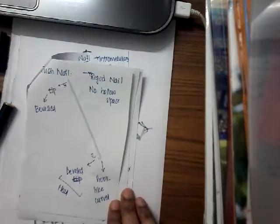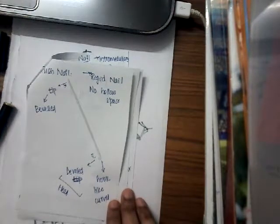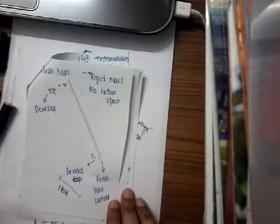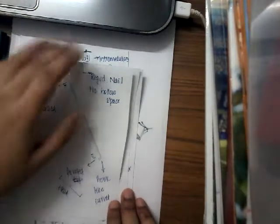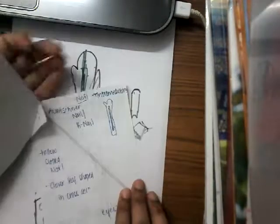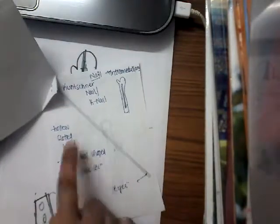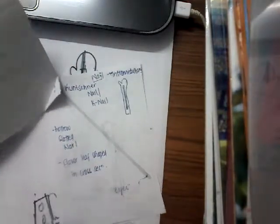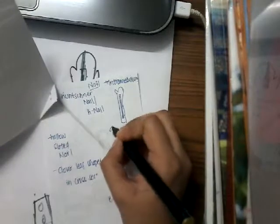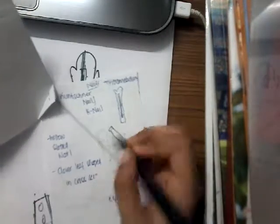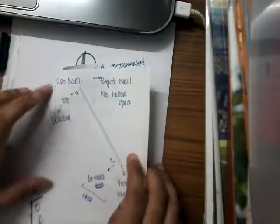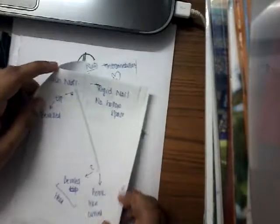This Rush nail is a rigid nail. It has no hollow space. The Kunzner nail, which I explained in the last class, is a hollow nail, whereas the Rush nail is a rigid nail with no hollow space.